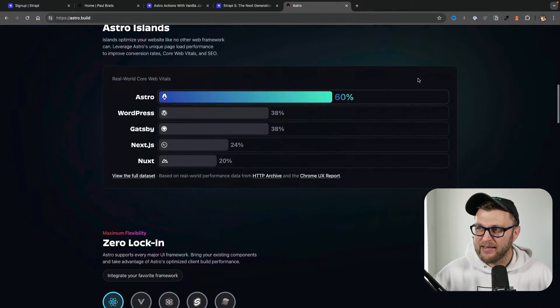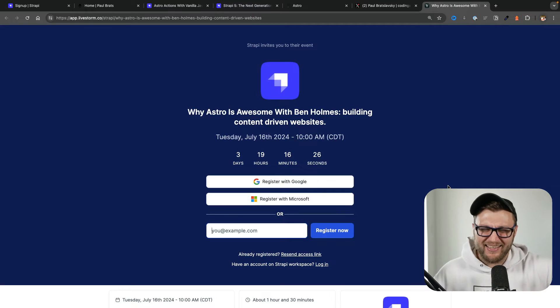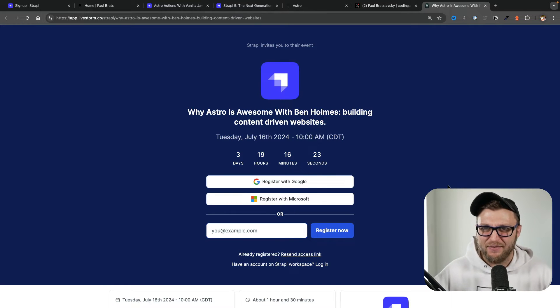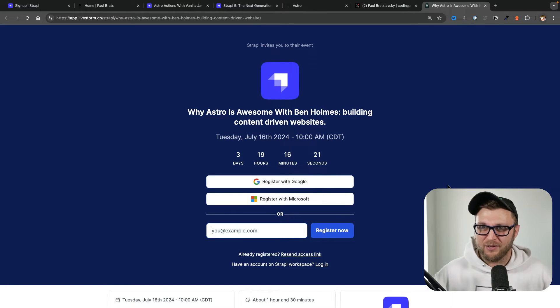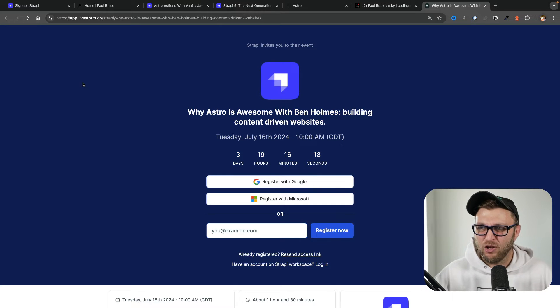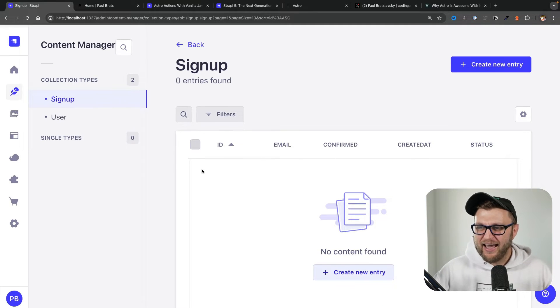If you're watching this video, depending when you're watching it, we are going to have Ben Holmes joining us for a stream talking about Astro, which you'll be able to register for. It will be the first link in the description below. If you're watching this after the event, the recording will be available on YouTube. But with that being said, let's take a look at the demo of what we're going to do.